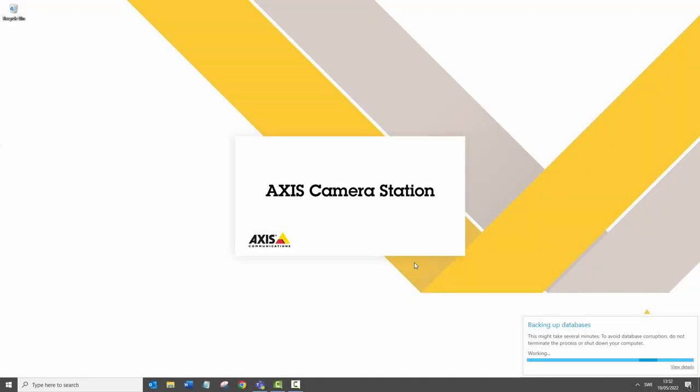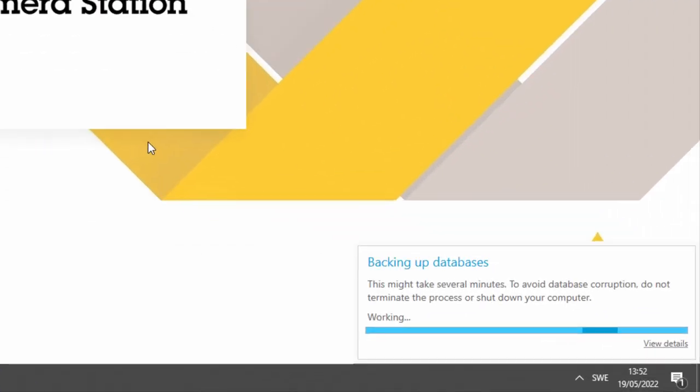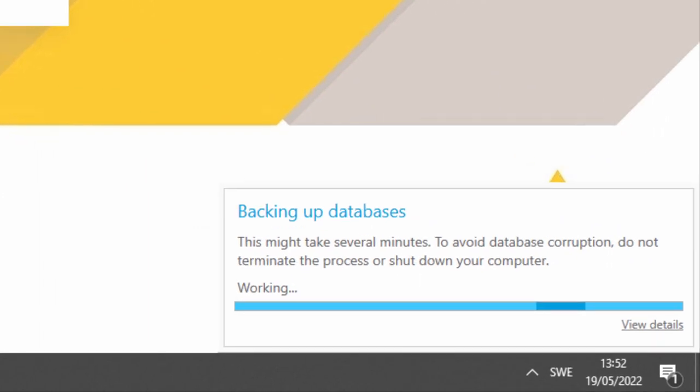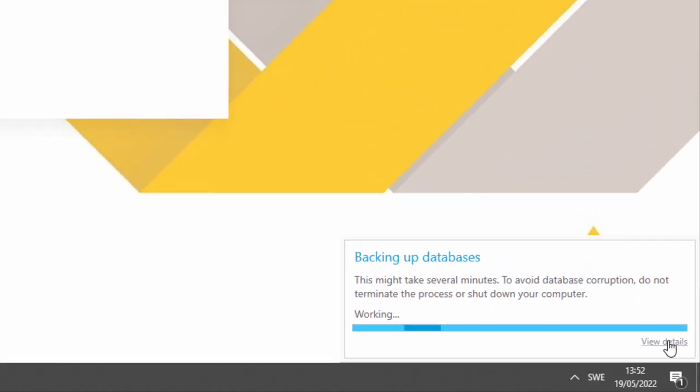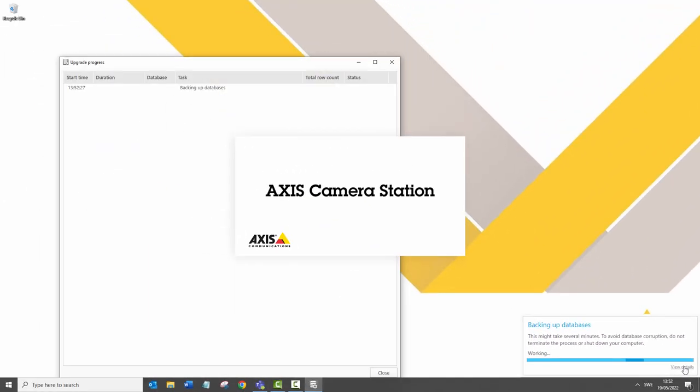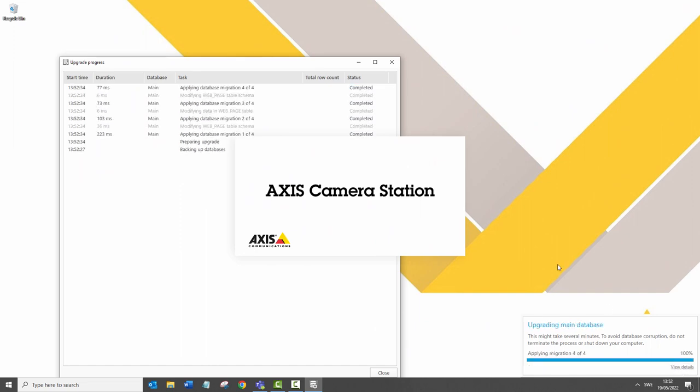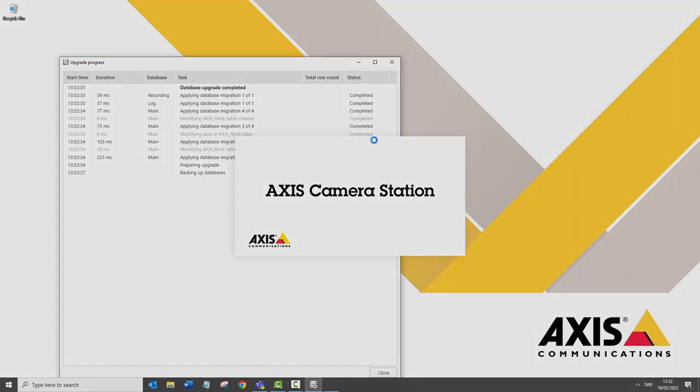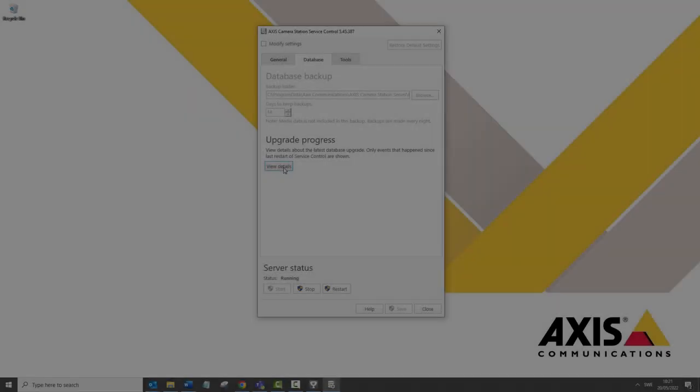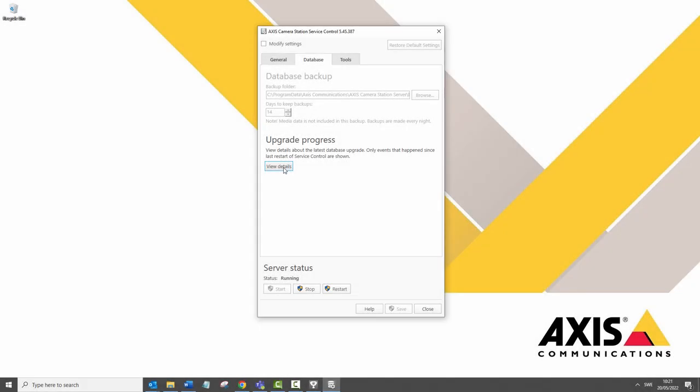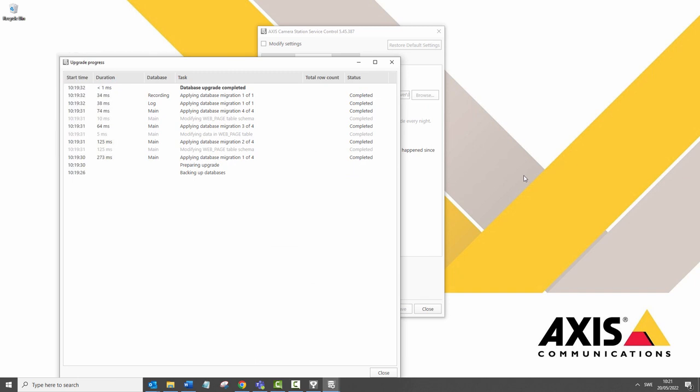The next area of improvement is when you're upgrading Axis Camera Station. You can now view a dialog box which informs you of all of the stages taking place. You can also view this dialog box within the server service control.